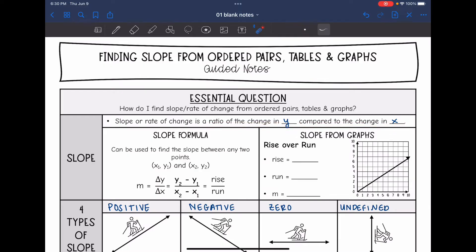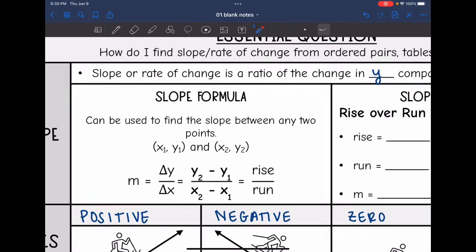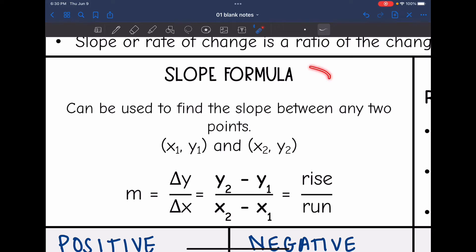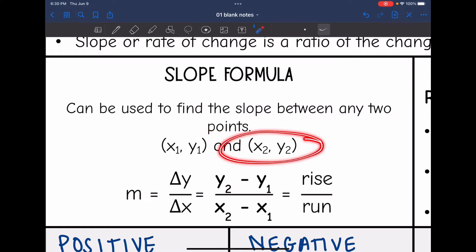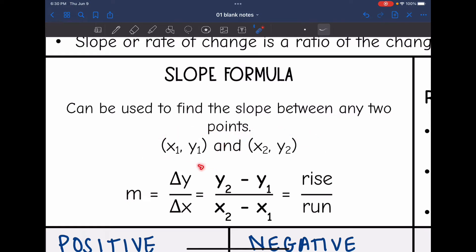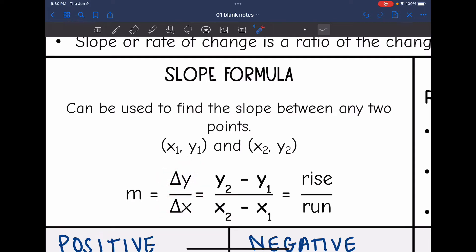Let's talk about two ways that we can find this. The first way is with the slope formula, which can be used to find the slope between any two points. If you have a first point, that would be x1 and y1, and a second point, that would be x2 and y2. Slope is the change in y over the change in x: y2 minus y1 divided by x2 minus x1.